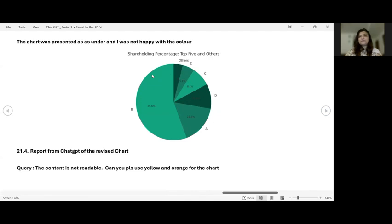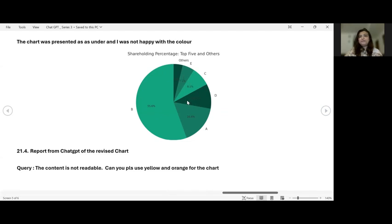The chart was presented like this, but I was not happy with the color. Why? Because I was not able to read the other's percentage and the gray and the black and it was all overlapping. So I told ChatGPT, the content is not readable. Can you please use yellow and orange for the chart?